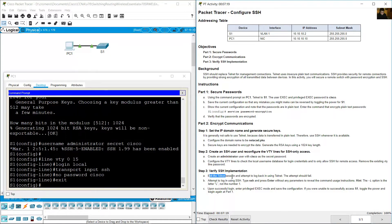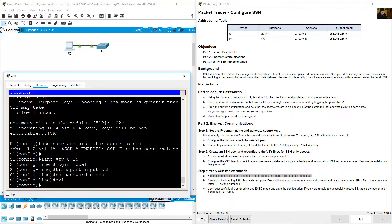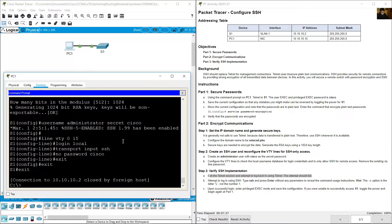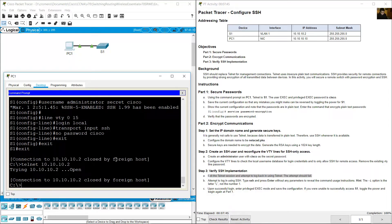Exit the Telnet session and attempt to log back in using Telnet. The attempt should fail. From PC1, exit and try the Telnet connection again. The result is: connection to 10.10.10.2 closed by host.